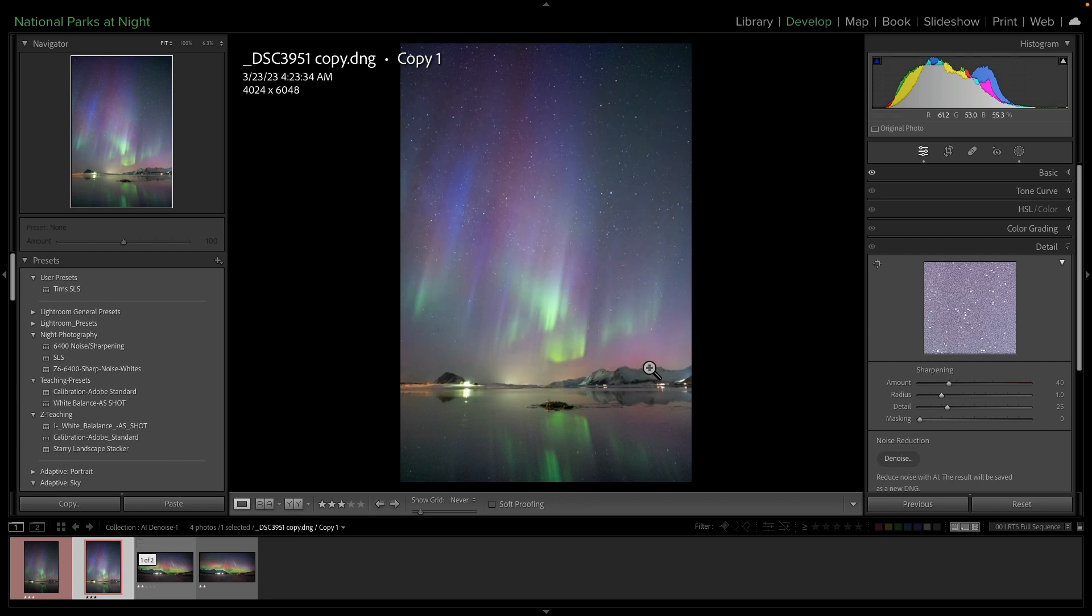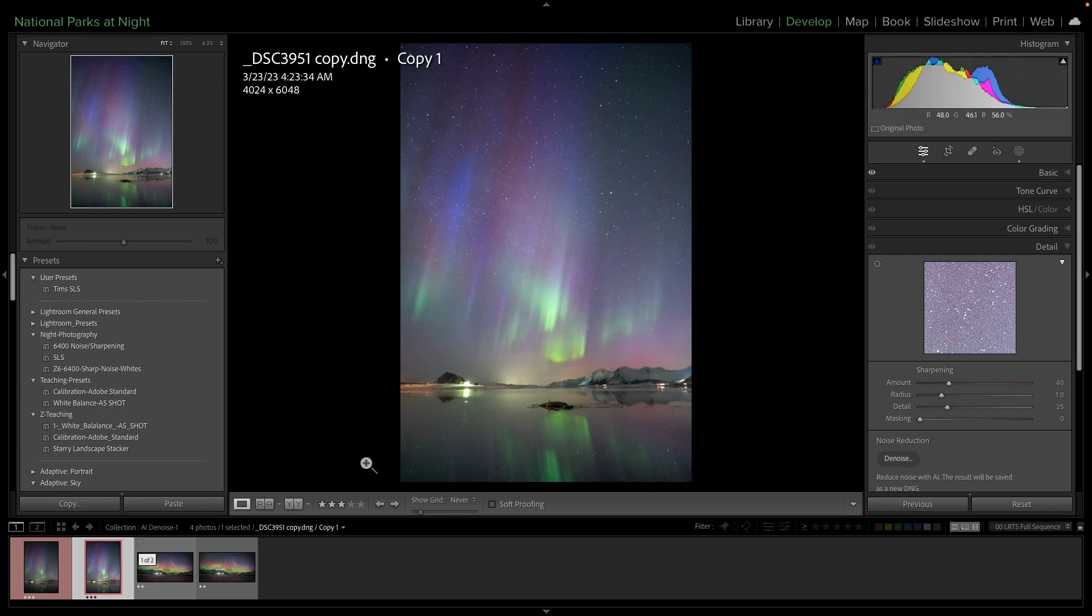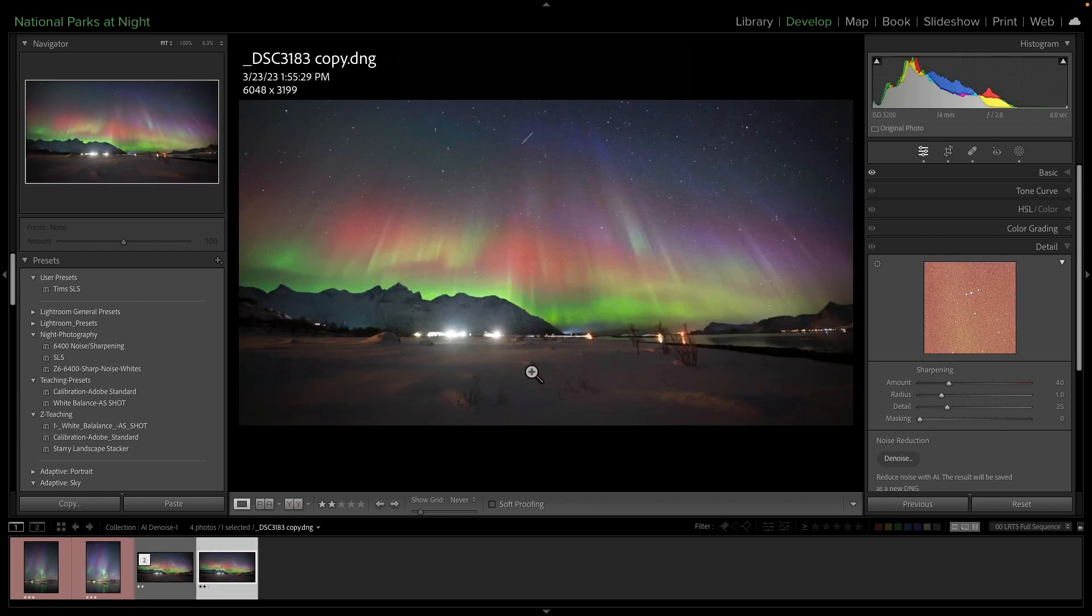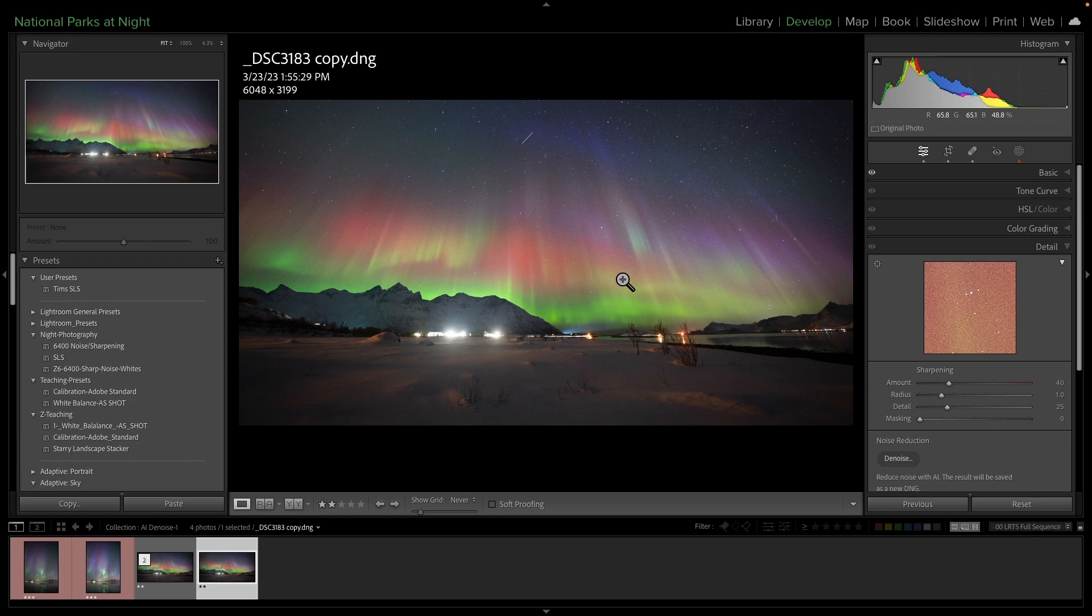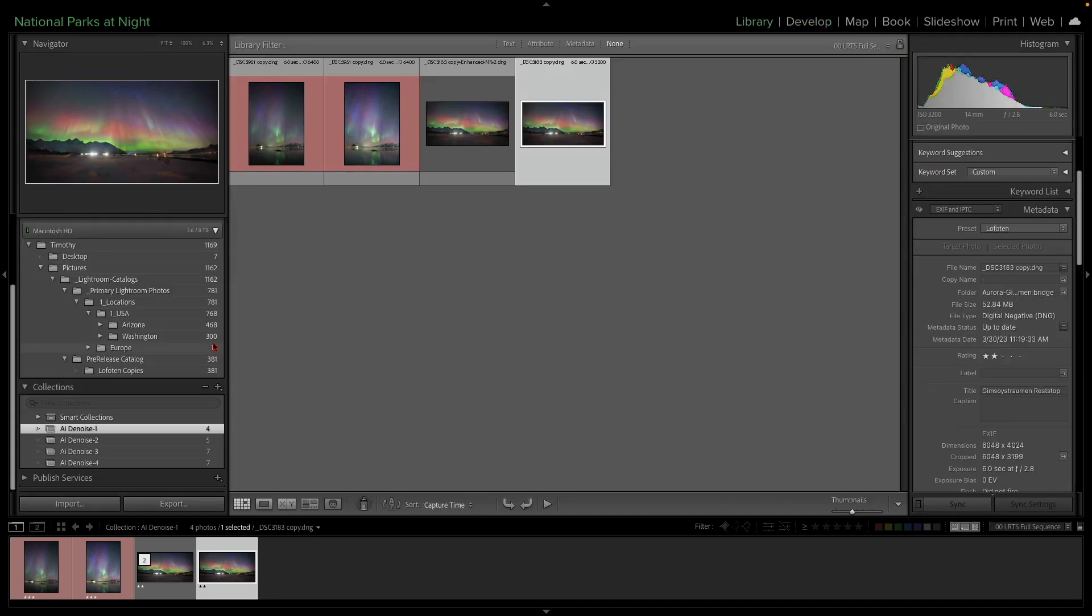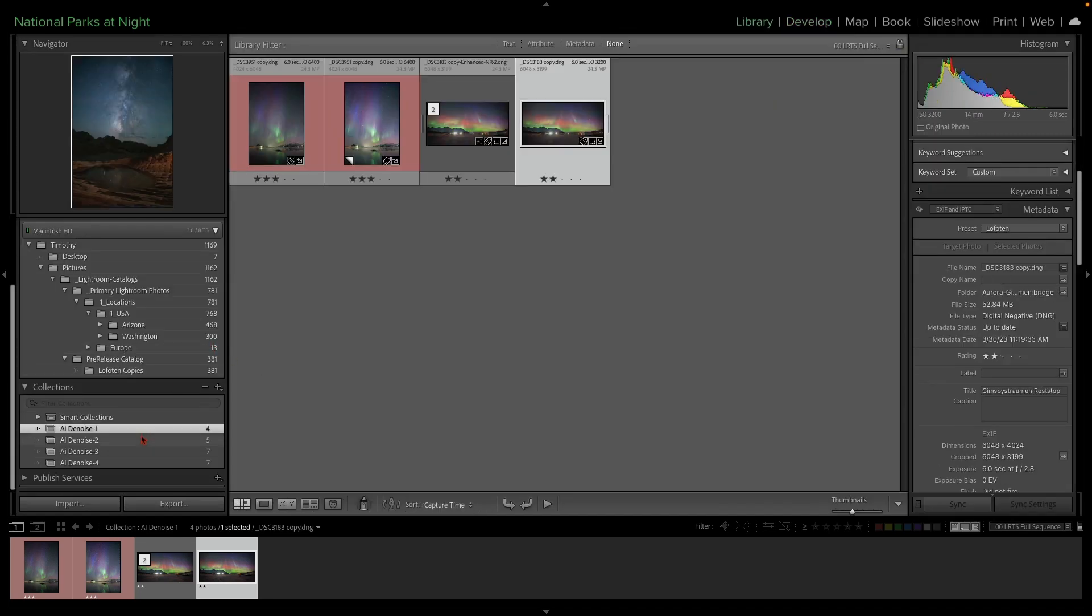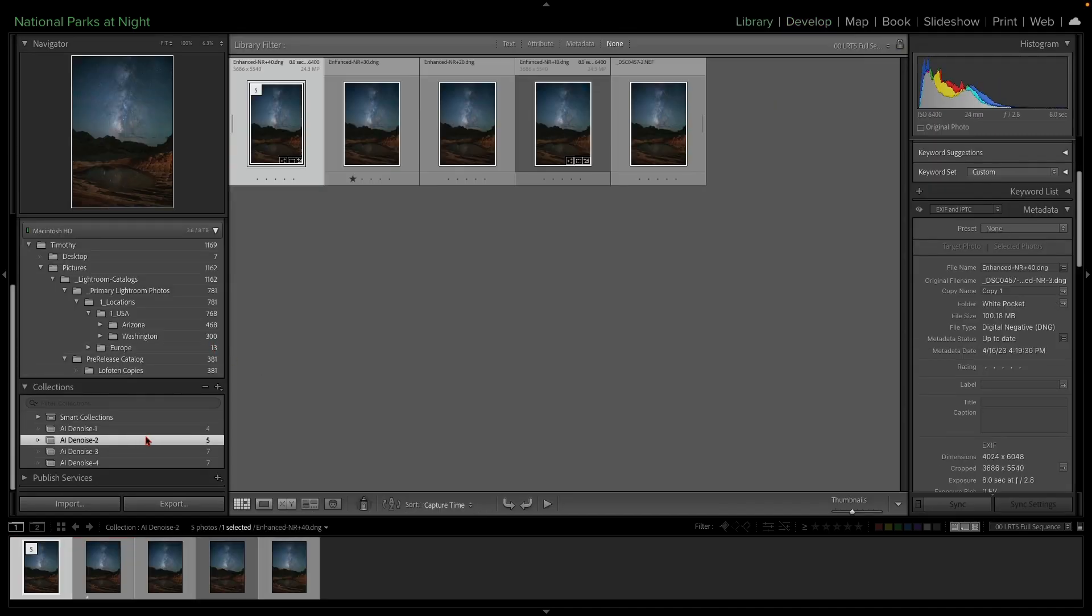All right. So we've seen how this works on a brighter image with lots of luminance, you know, lots of brightness. But what about darker images? What's it going to do to that? Well, I've pulled up some different things here.